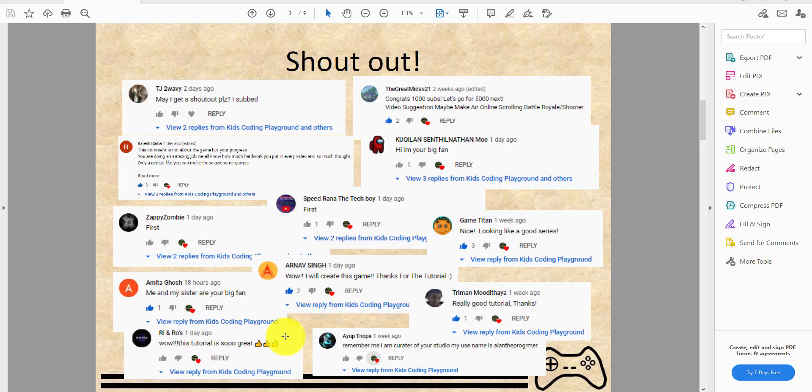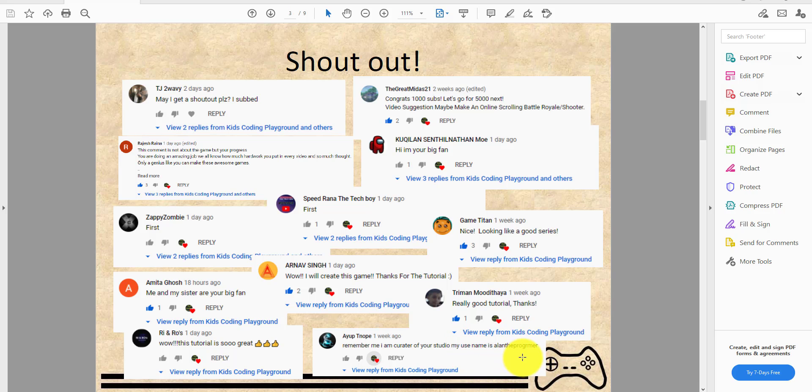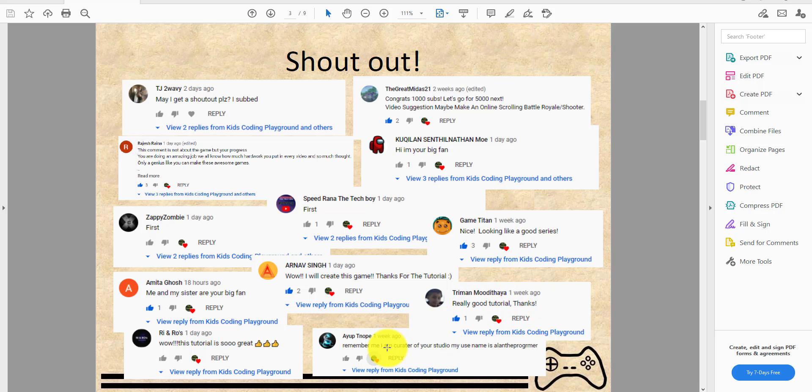Amita Gosh: me and my sister are your big fan. Agree and Rose: wow this tutorial is so great. Areyuck Toyner: remember me, I am a curator of your studio, my username is Alan the Programmer.